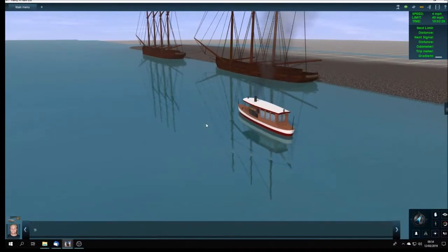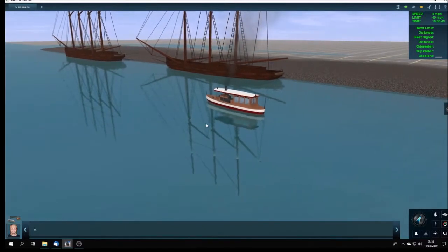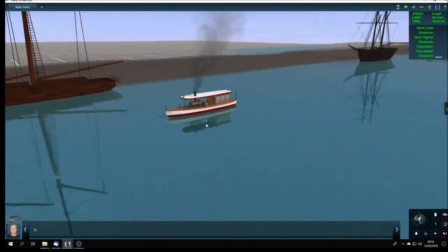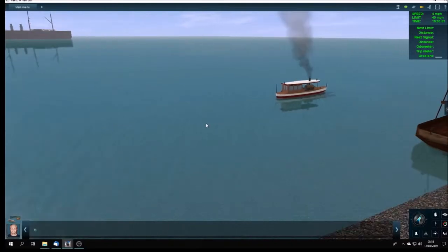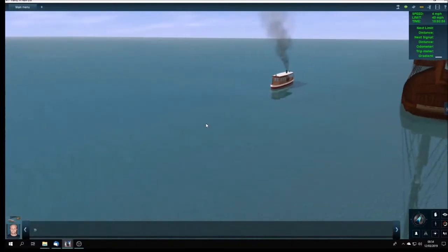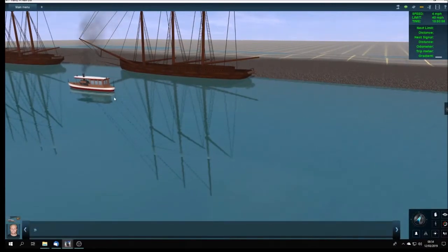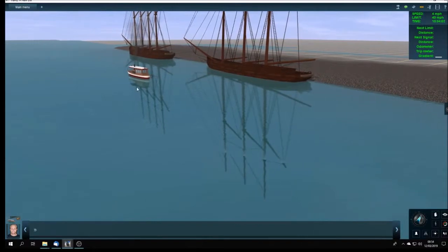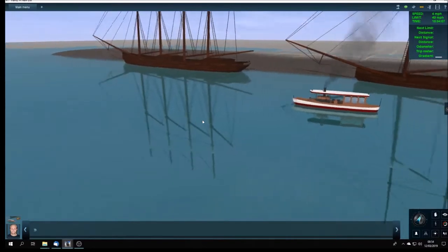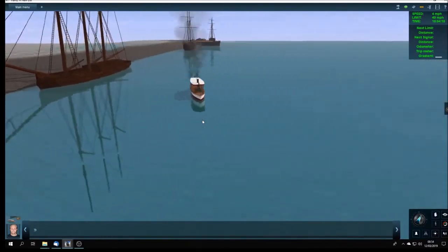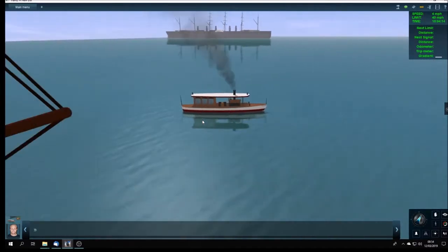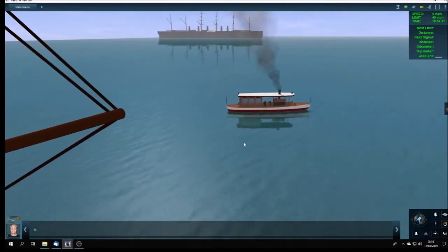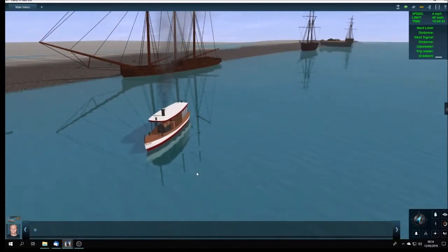So there we are, a little steam launch. I haven't even bothered to model the rudder or the propeller - it was just unnecessary mesh. But another little edition. They're always kept very clean, very white, and it's got a sort of carmine color to the lower part of the hull.